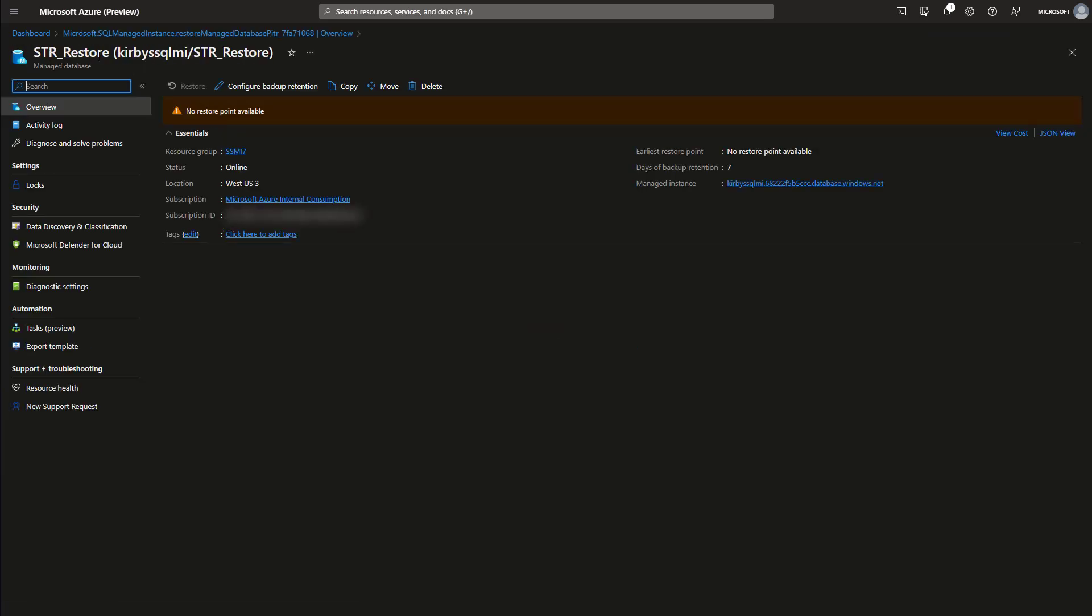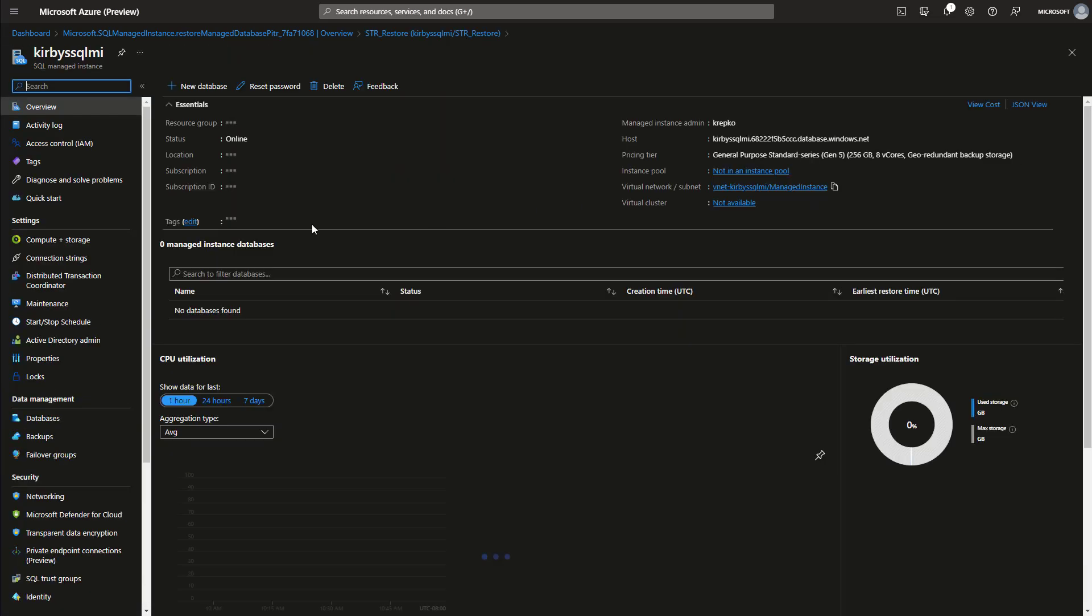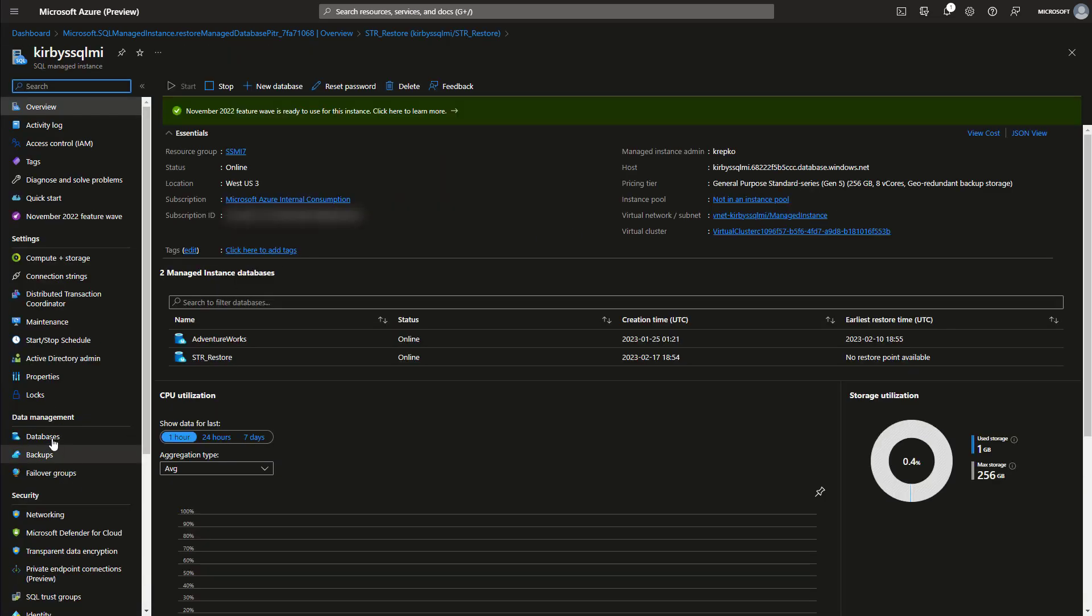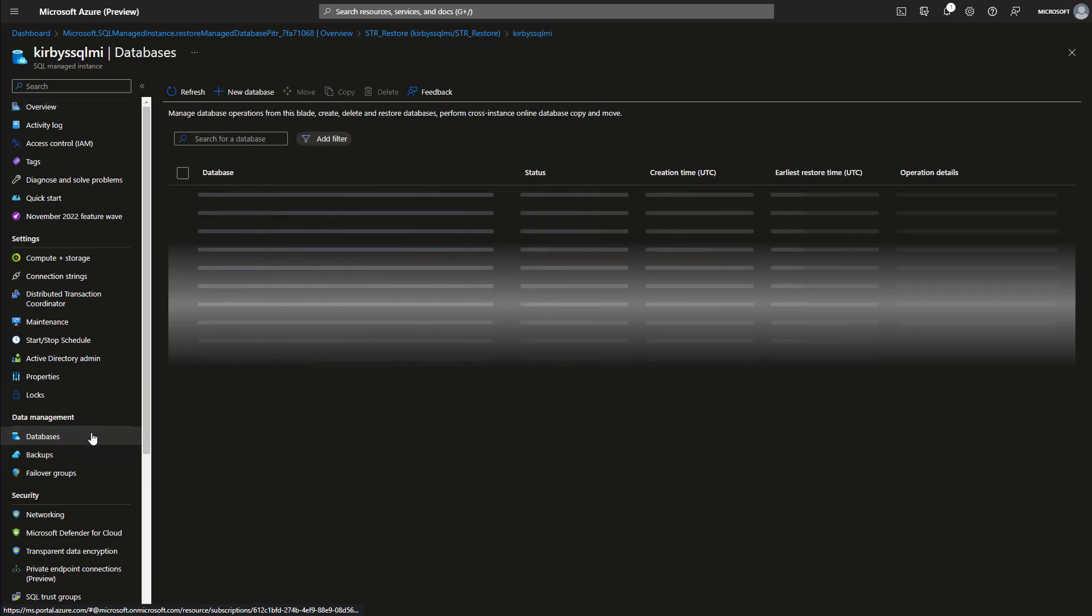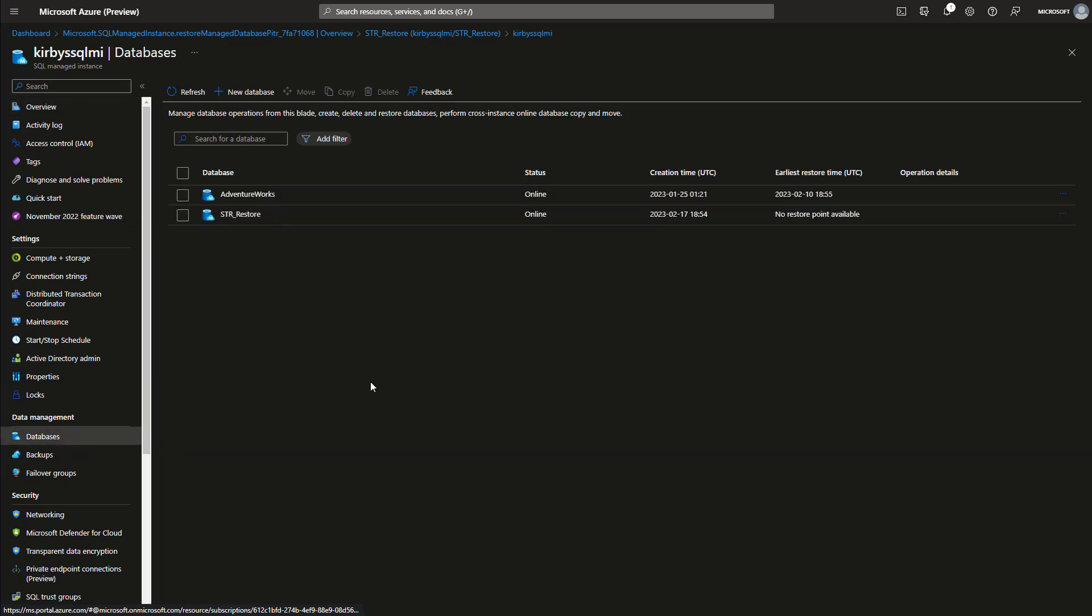Here it is, STR Restore. If you click this, you'll go back to the managed instance overall view, and then we'll click down back to our databases where we were, and now you have two. You have the original AdventureWorks, and then the one that we restored from short-term retention.